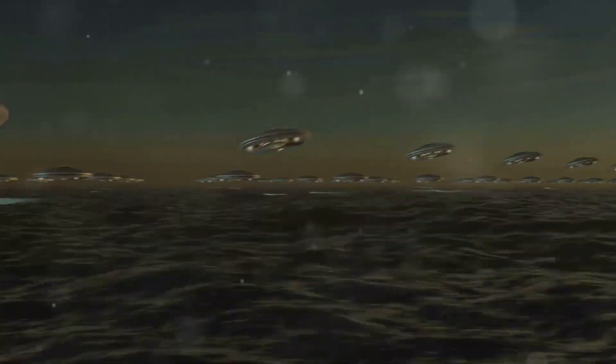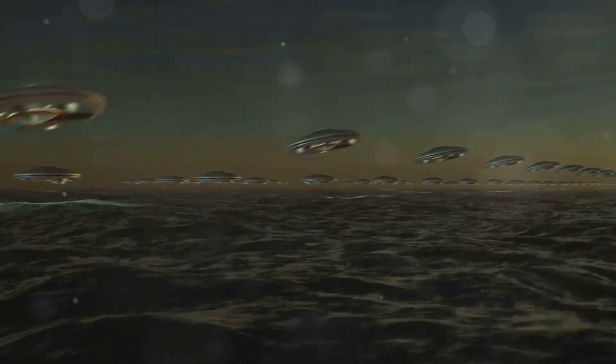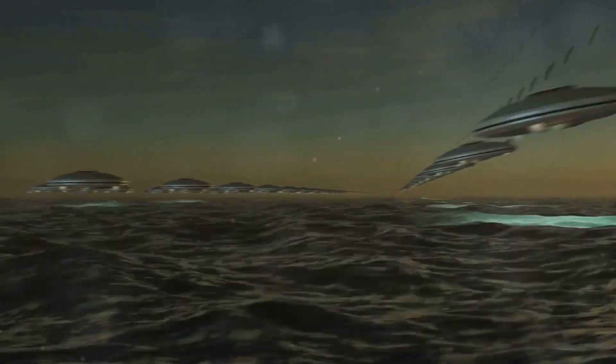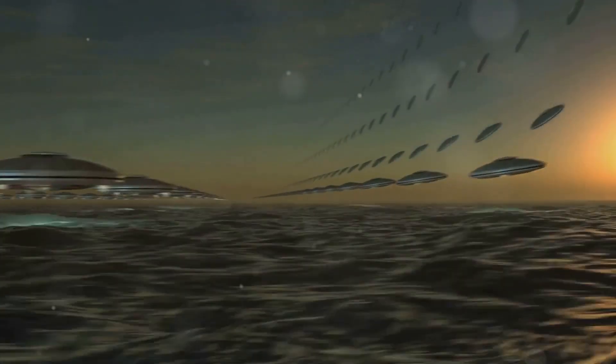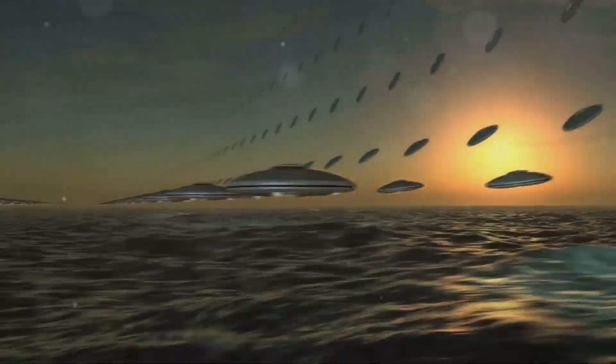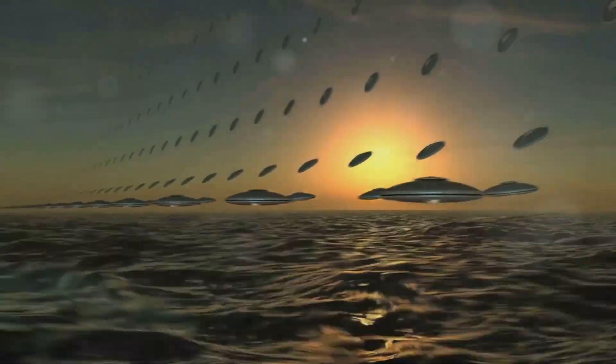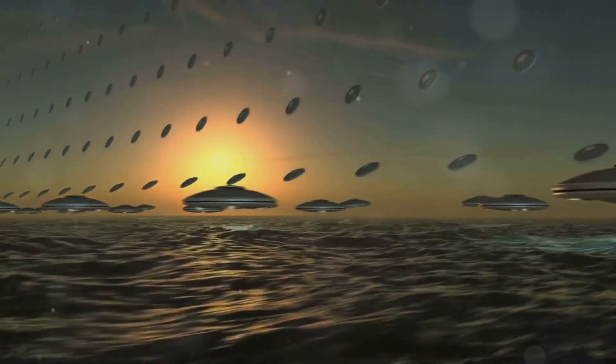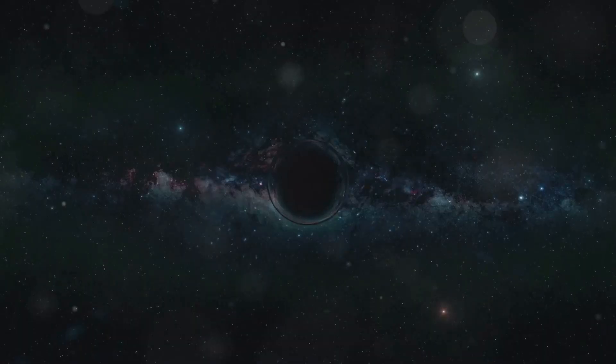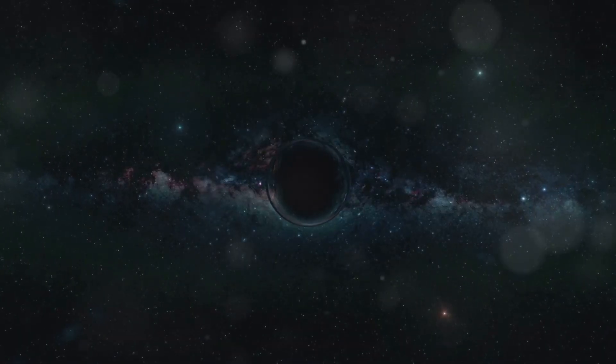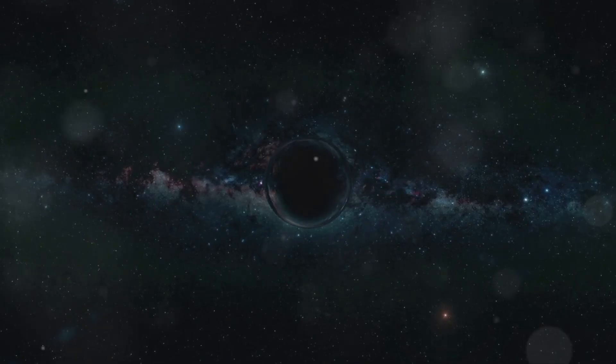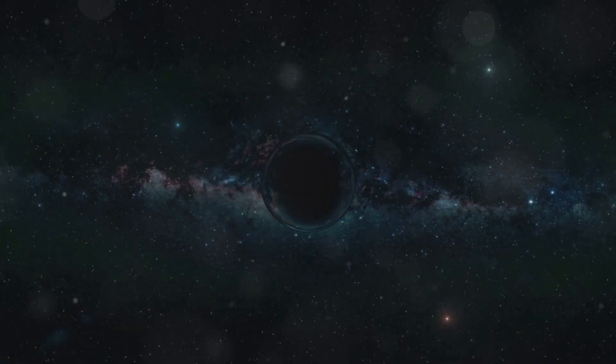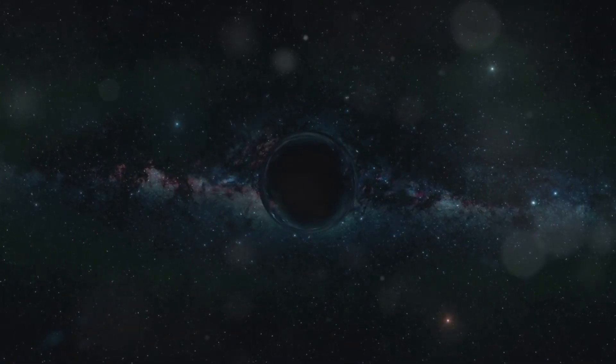If the universe were a sheet of paper and you wanted to get from one side to the other, you could either travel the whole length or simply fold the paper in half and poke a hole, creating a shortcut. That shortcut is your wormhole, a theoretical tunnel connecting two distant points in spacetime.